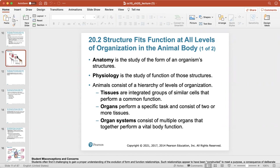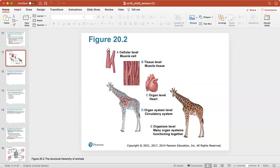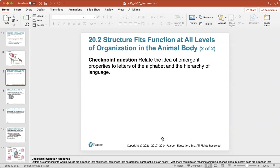If we look at how an animal is organized, we have the cellular level, the muscle level, the tissue level of muscle tissue, the organ level of the heart, and then the organs make up organ systems such as the circulatory system. All the different organ systems make up the organism, where you have many organ systems functioning together.